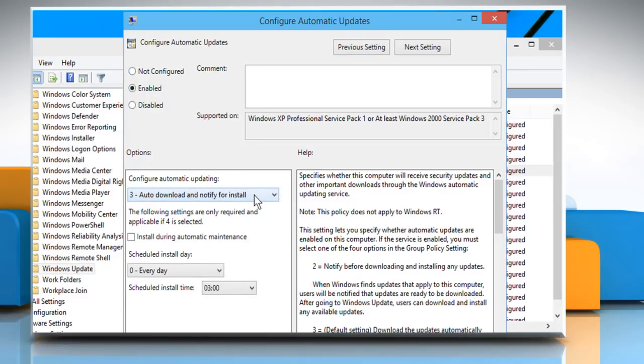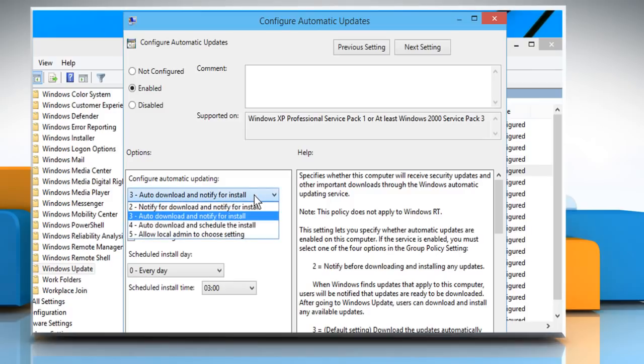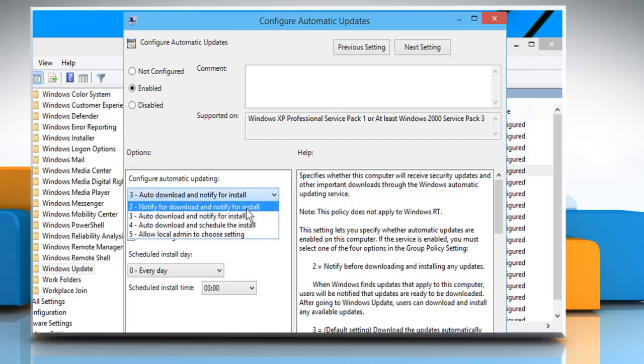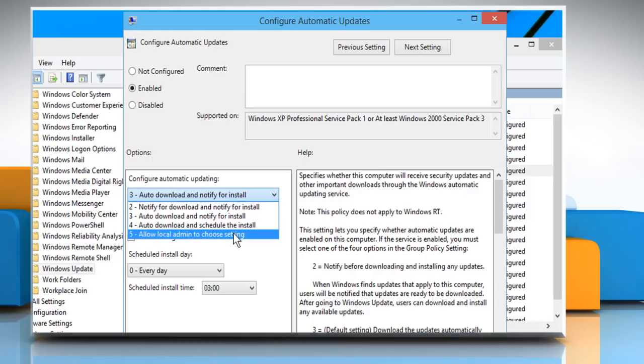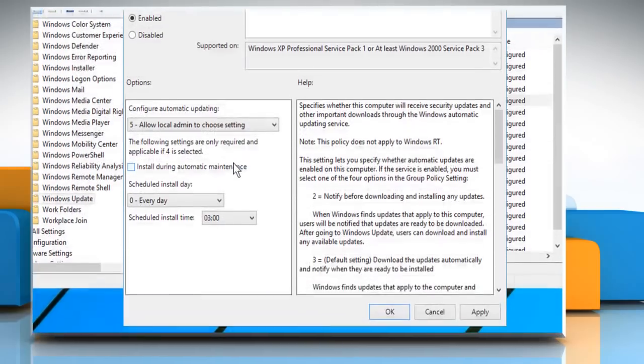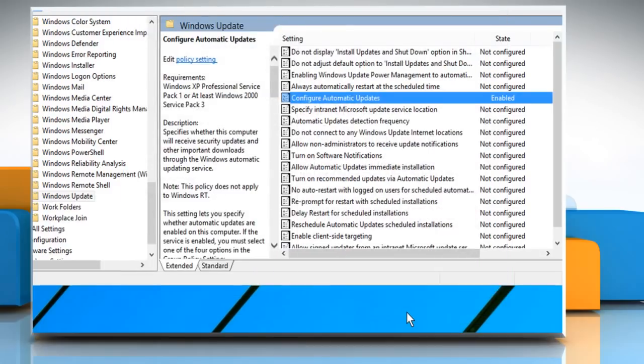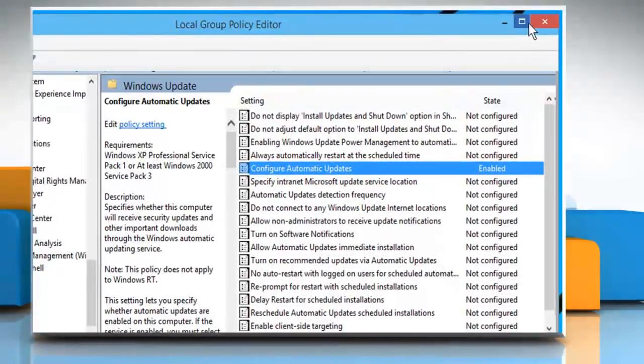Now select any of the given options as per your requirements. For demo purpose, here we are selecting Allow Local Admin to choose Settings. Click OK to save the changes and then close the Policy Editor window.